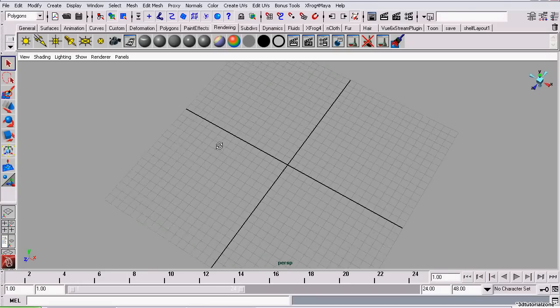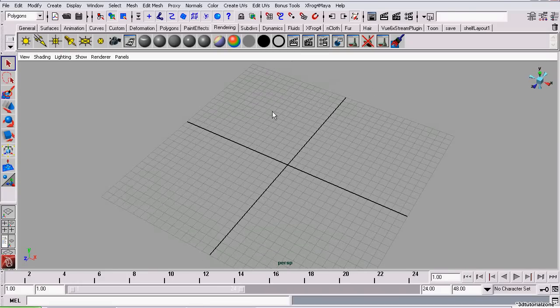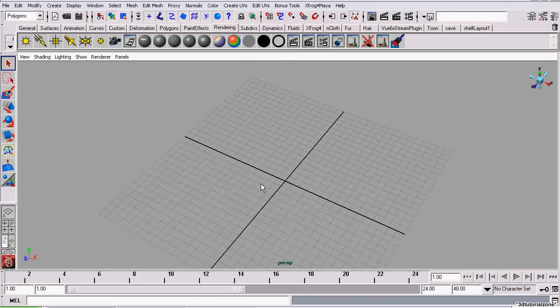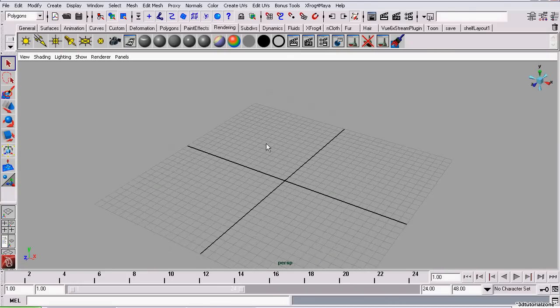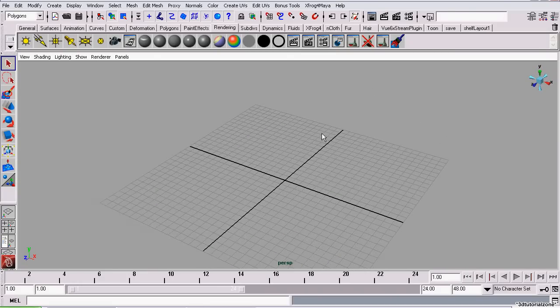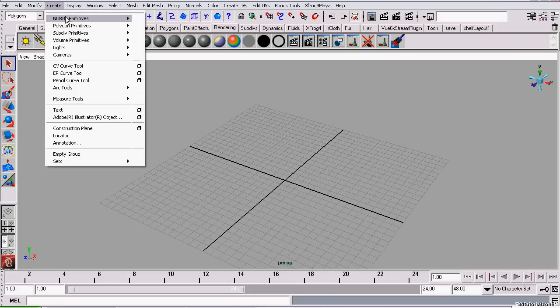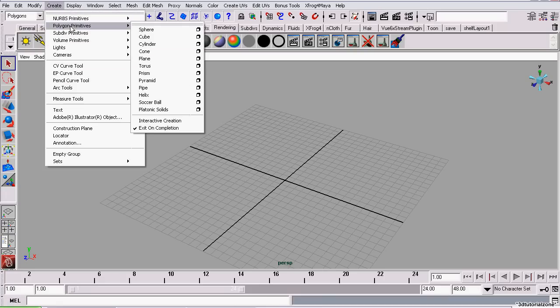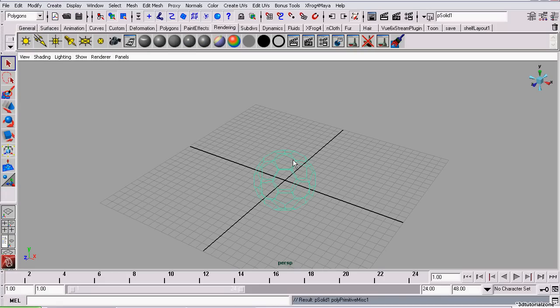In this tutorial I'm going to show you how to model a soccer ball or football depending on where you live. We're going to start off by using the soccer ball polygon primitive. So that will get most of the work done for you.